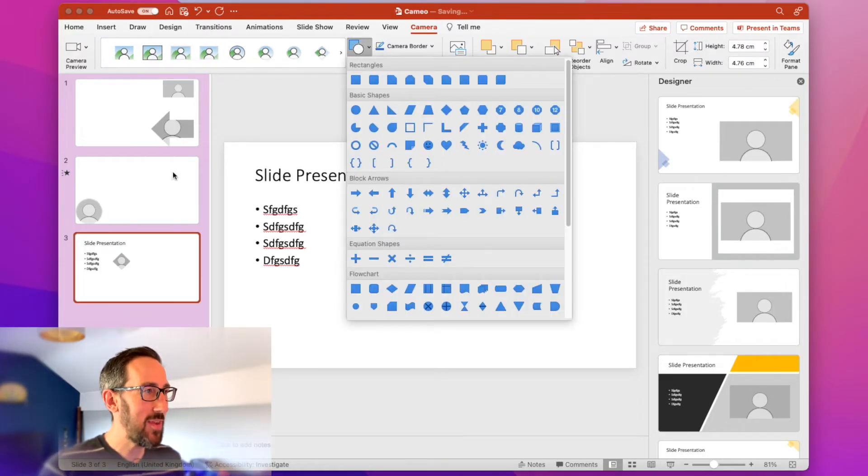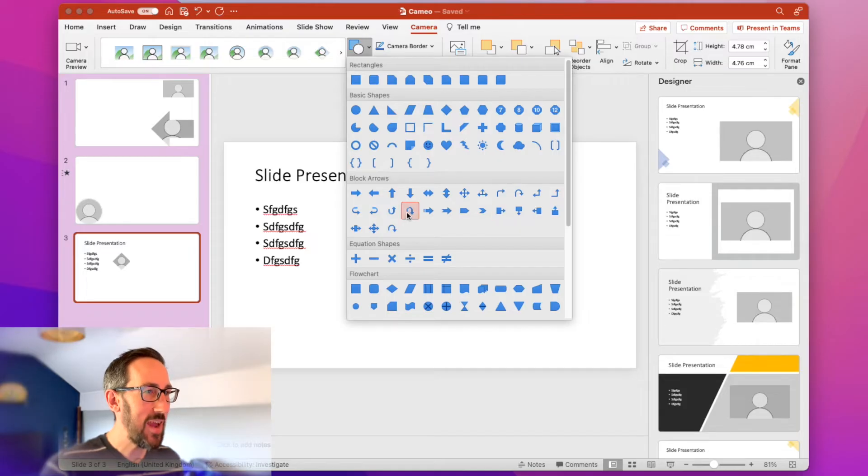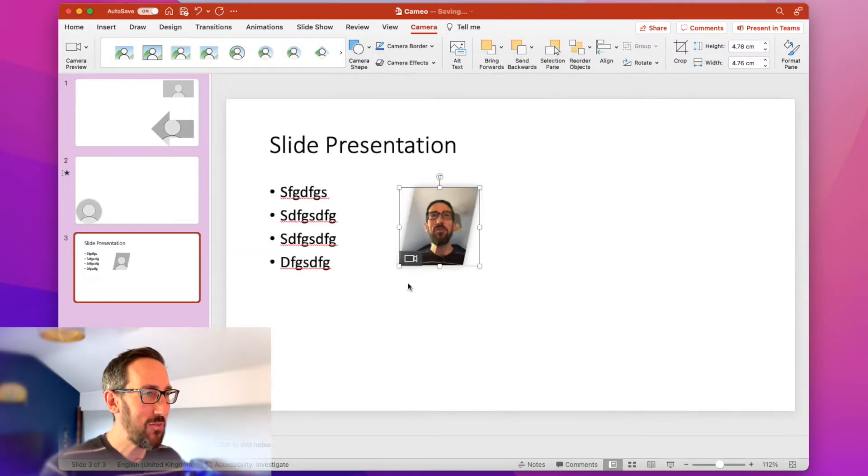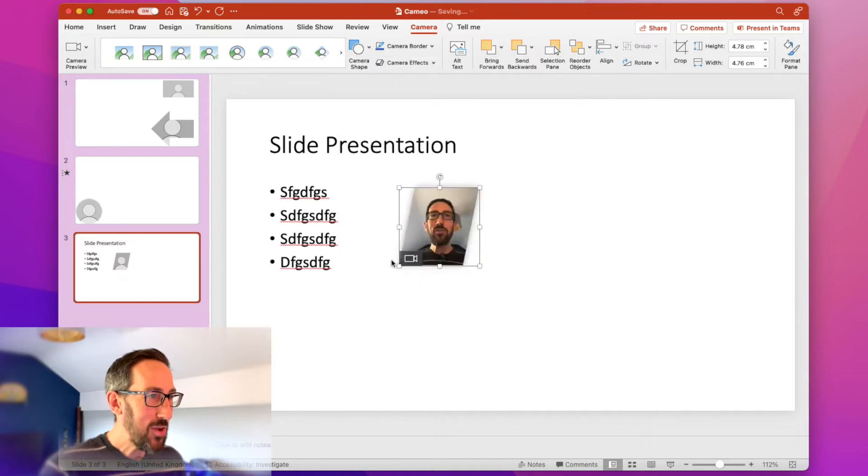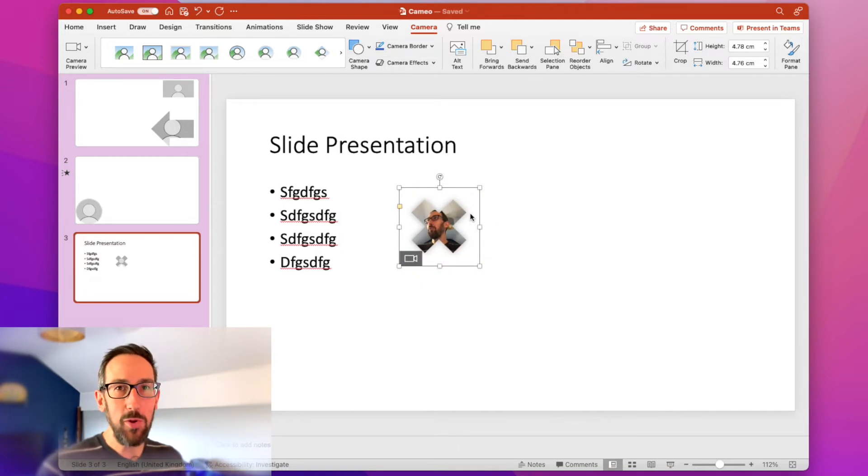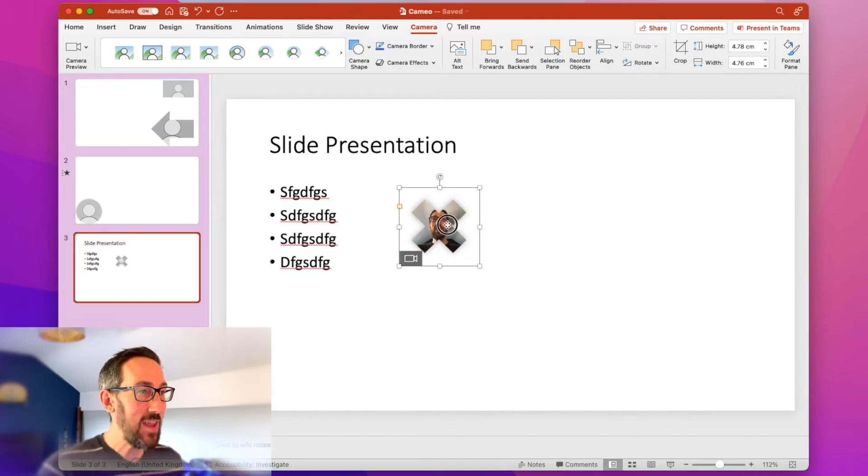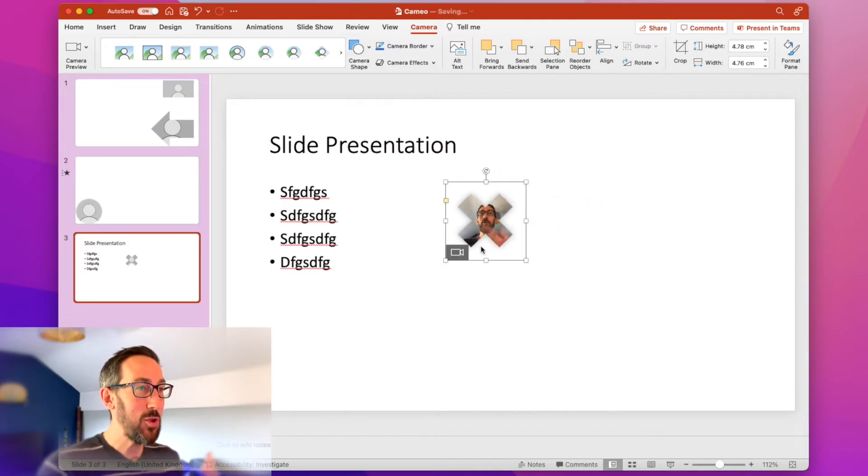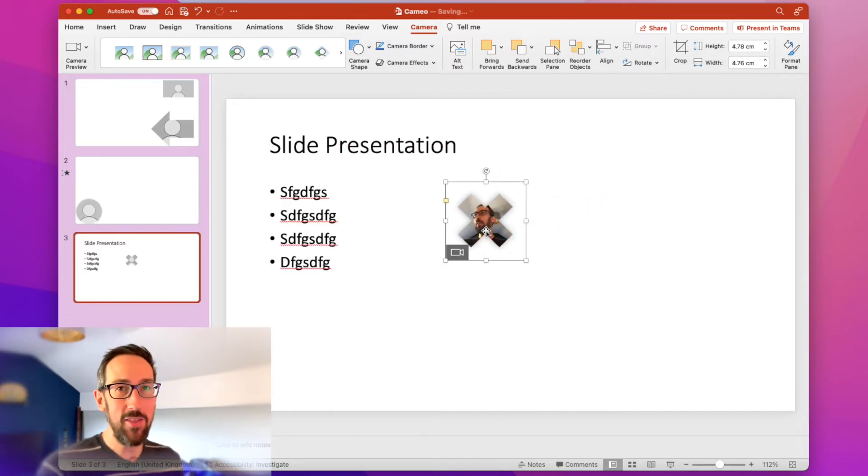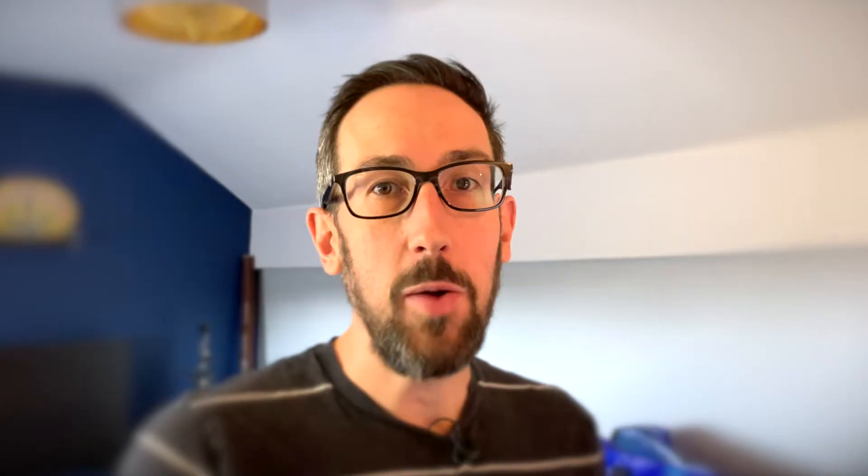So you see in one of the ones above, I've got myself as an arrow. You could have yourself as like a little slanty box. You could have yourself as an X, whatever you want to jazz up your presentation. If you have an X in your company logo, for example, you could appear right in the company logo, which would be quite cool, wouldn't it?